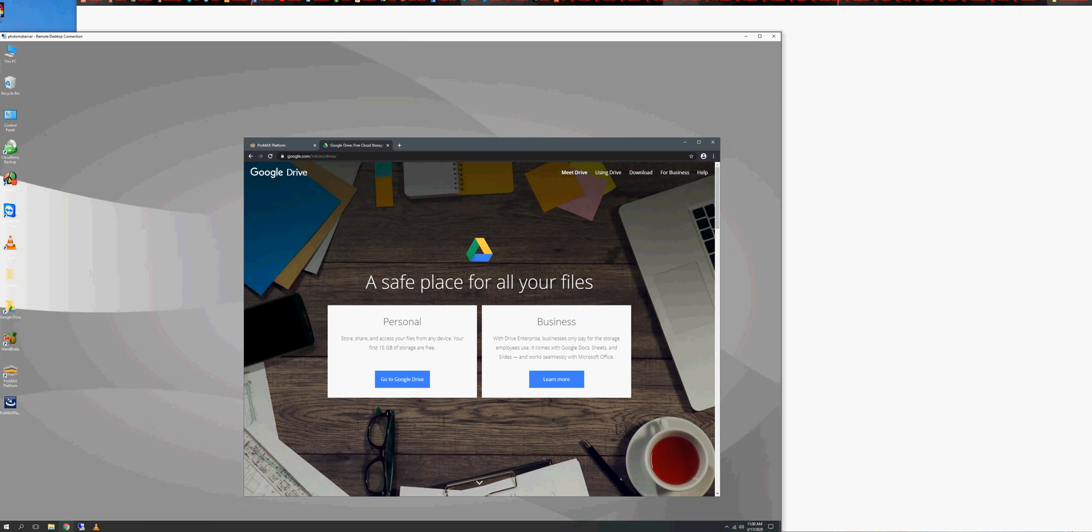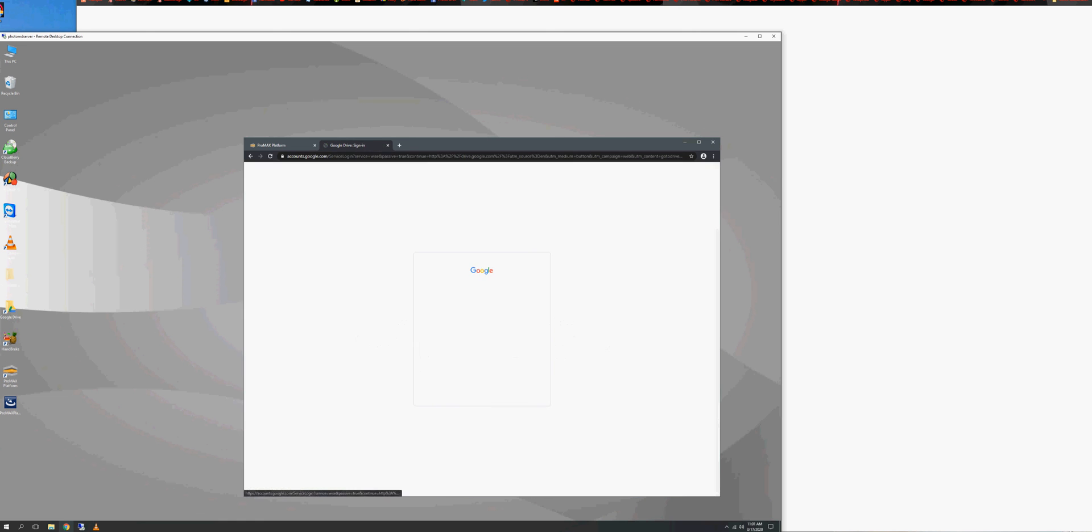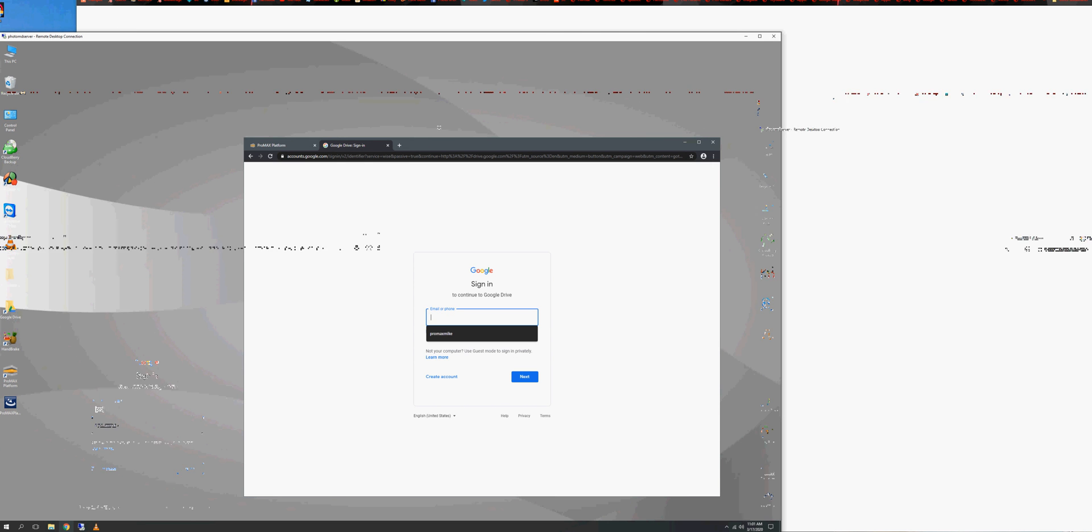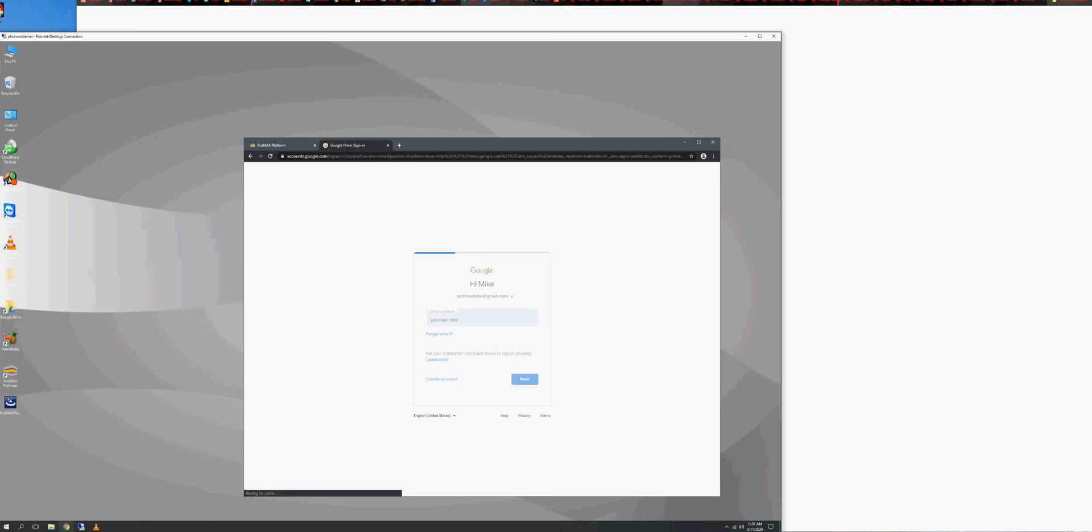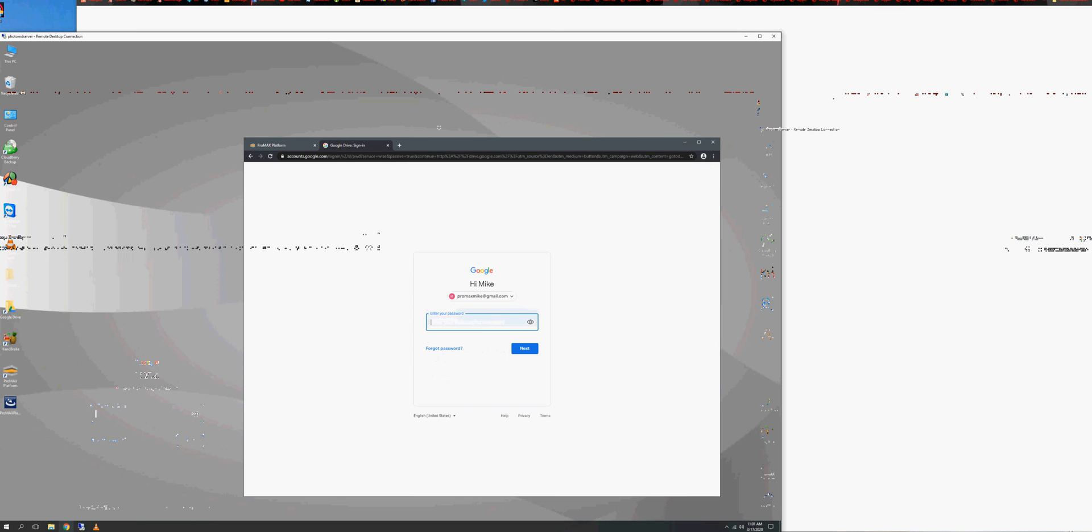So right now, I have a personal account. I can do 15 gigs for free. You can add on top of that. Again, pricings with Google, not with us. So I can't give you a pricing on this, but we can get you connected. So I'm going to go to my Google Drive, and Promax Mike is my account. Your account, if you have one, you can log in. If you don't, you will need to create a Gmail account. So I'm just going to log in here really quick.